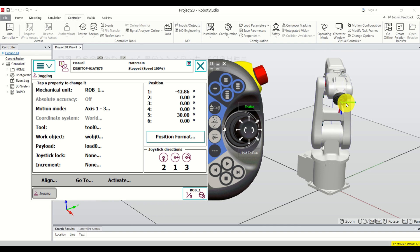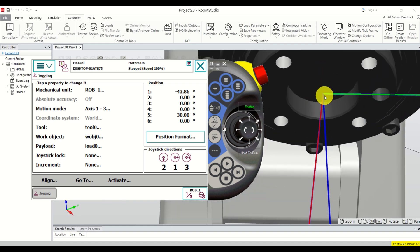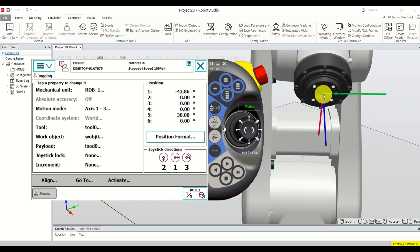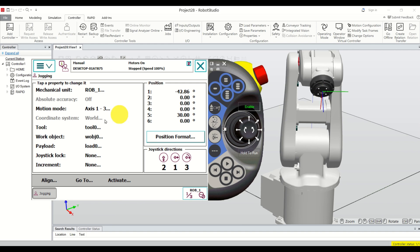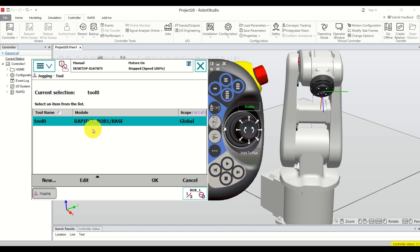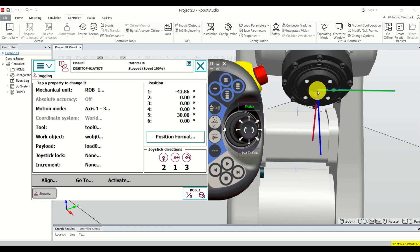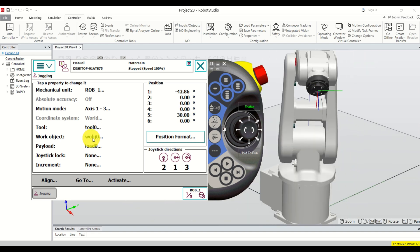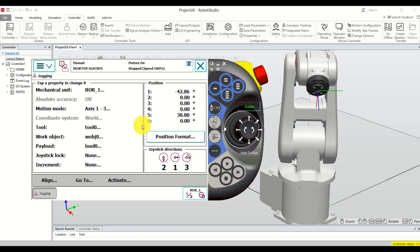What are we actually memorizing? We are memorizing the coordinates of this point — the center of the coordinate system attached to the face plate of the robot. Here you can see that Tool 0 is selected, which is precisely this coordinate system, since we didn't attach any tool. The current work object is Work Object 0, and since we didn't define any work object, this coordinate system is identical to the base coordinate system.